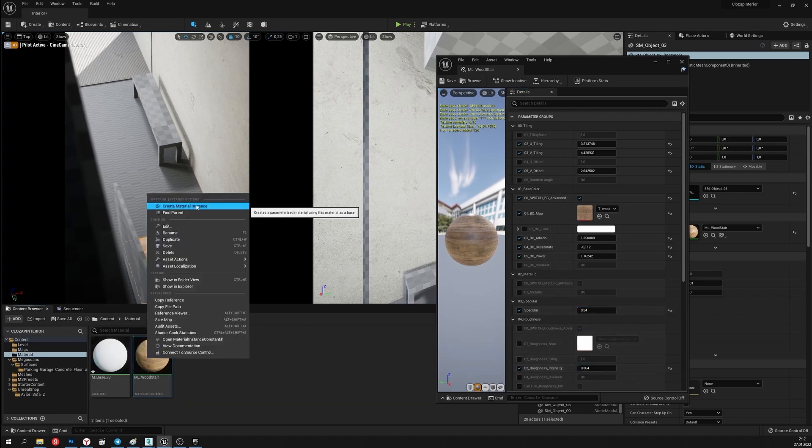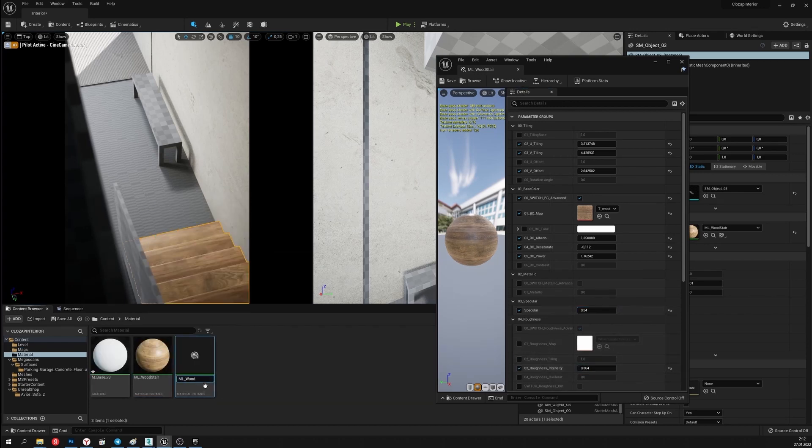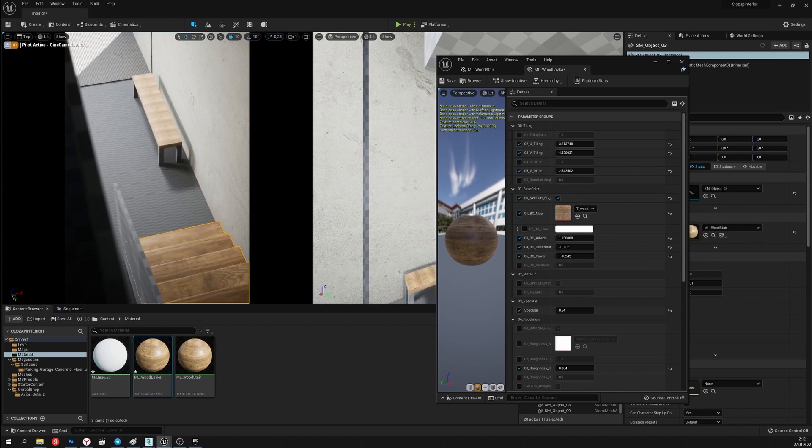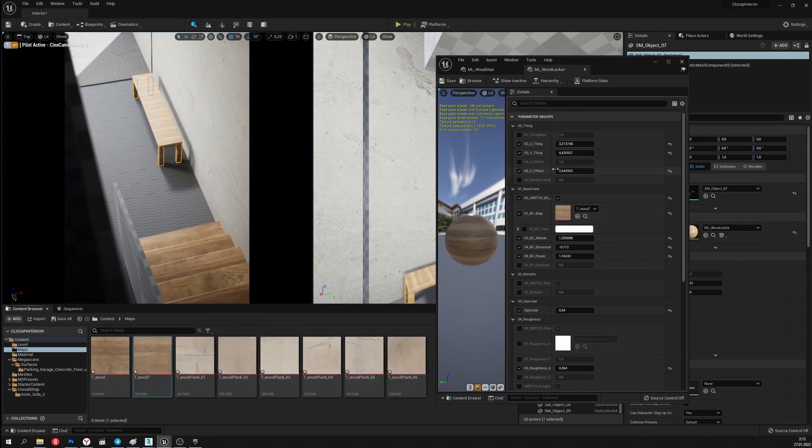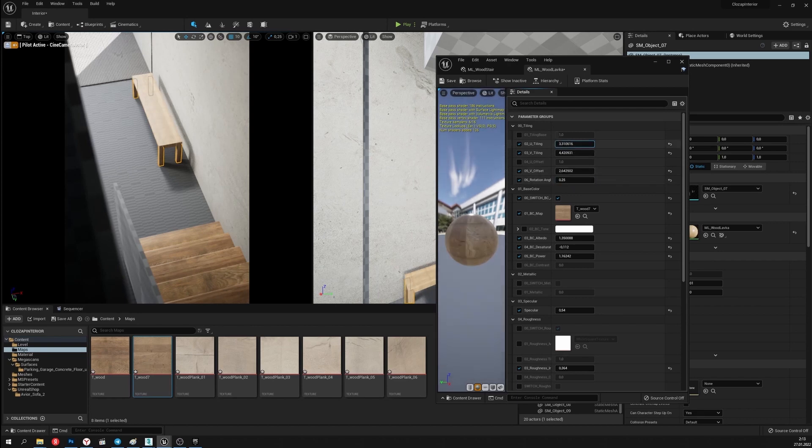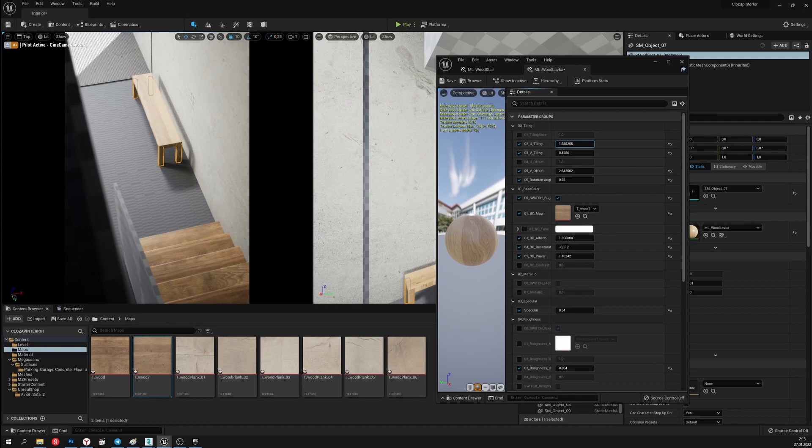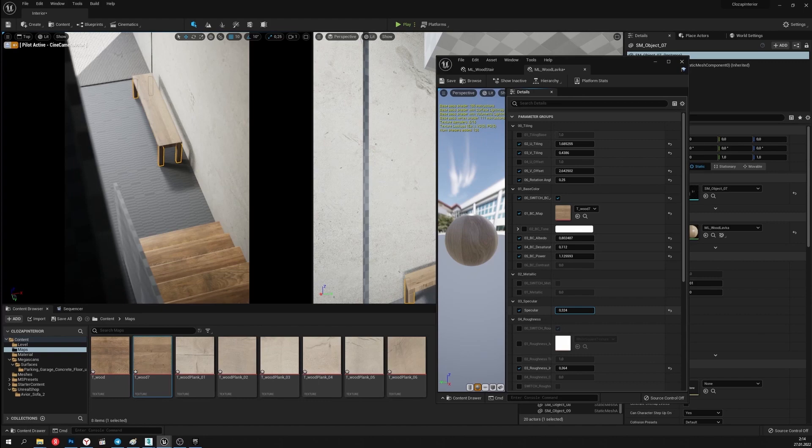I'll duplicate the stairs material. This will be the bench's material. I'll change its texture. Fix the tiling parameters. Turn it. Then change the brightness and contrast values, as well as roughness and reflection.